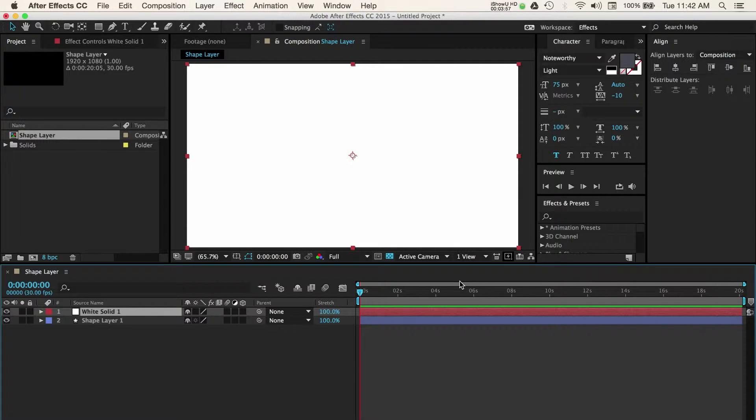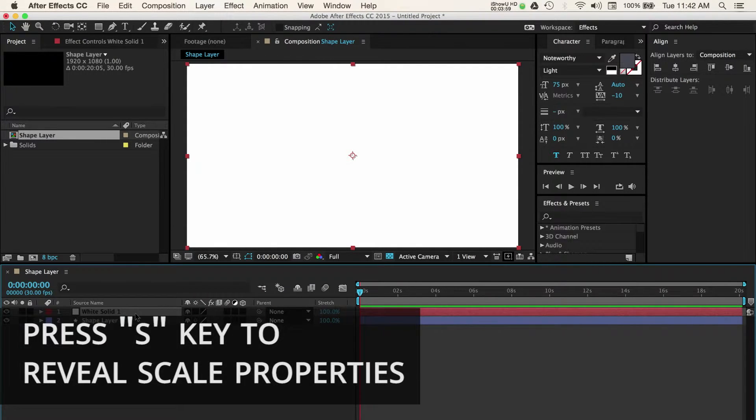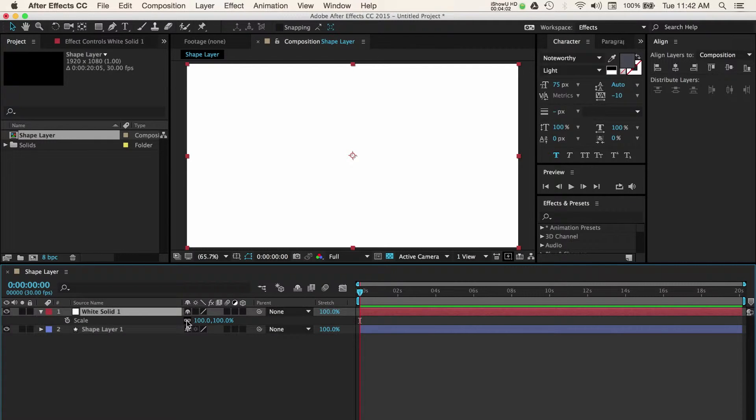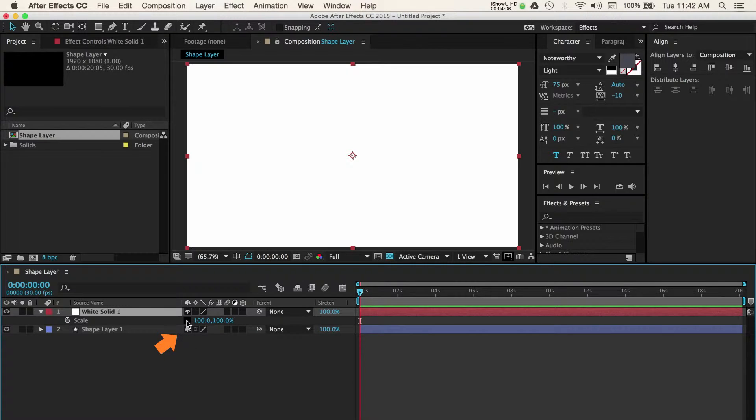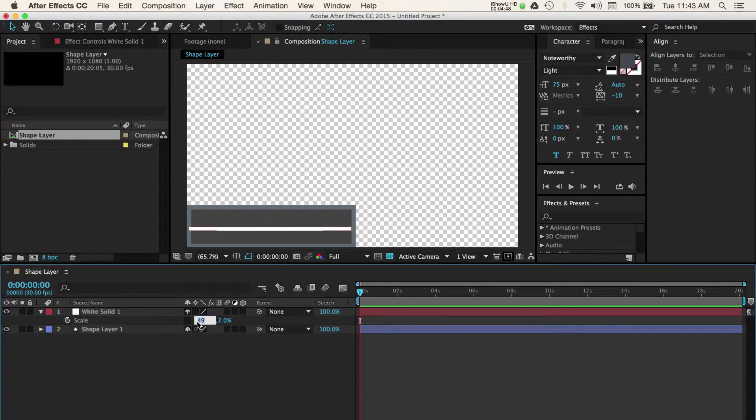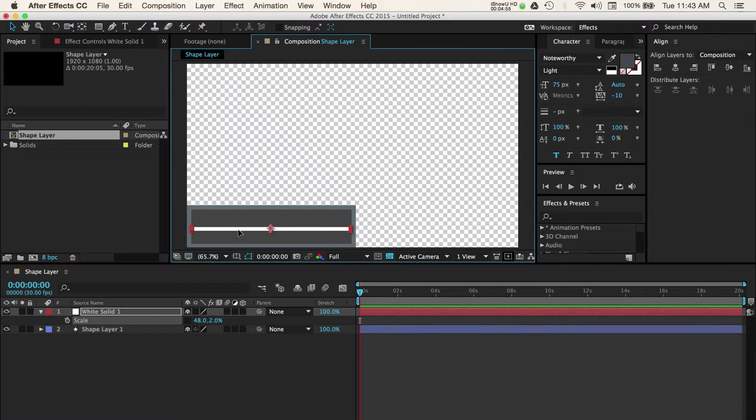With the white solid layer selected in my timeline, press the S key to open the scale properties. Now I'll deselect the constrain proportion option and adjust the scale values individually until they fit within my rectangle shape. This might take some fine tuning depending on how you drew your shape.